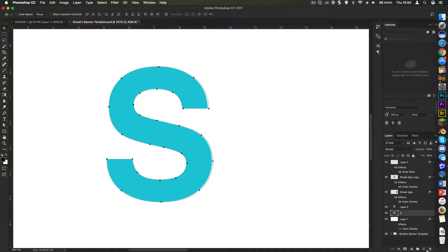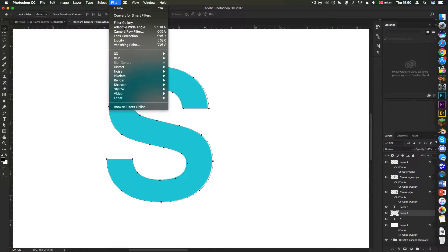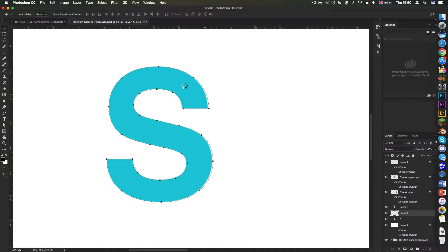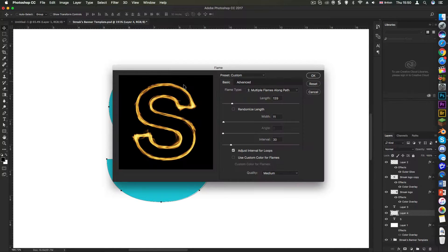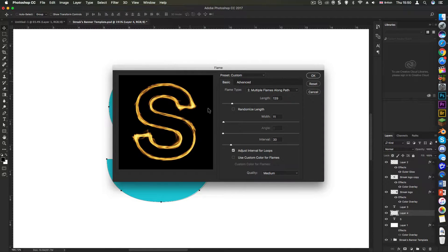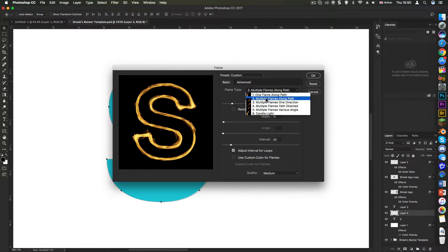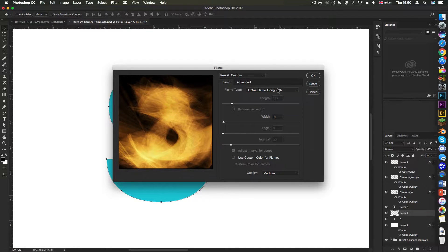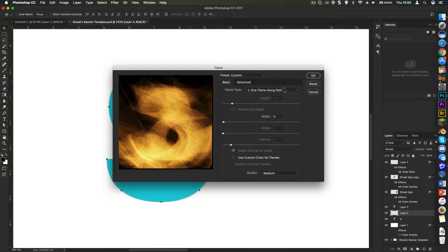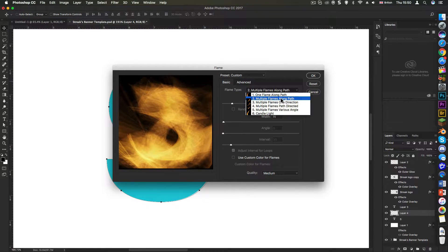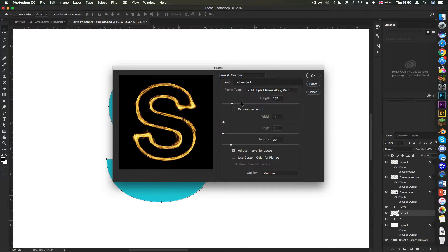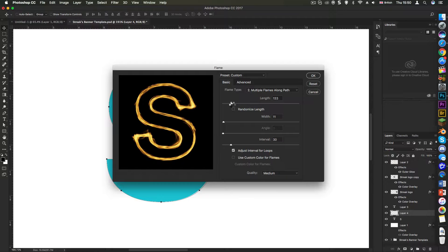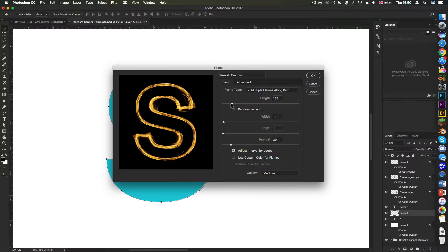Then you create a new layer down here, select filter, render and flame. What that does is it will pop up a new window looking something like this. Make sure it's on multiple flames along paths because any other option ends up kind of like that. So select multiple flames along paths and just mess around with the settings until you've got something that you're pretty happy with.